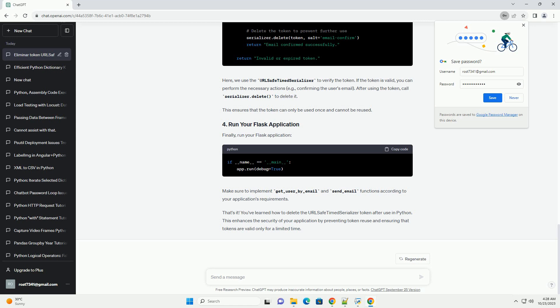Finally, run your Flask application. Make sure to implement get_user_by_email and send_email functions according to your application's requirements.